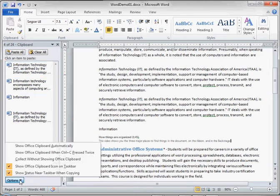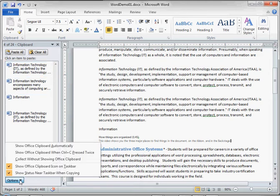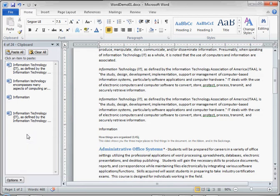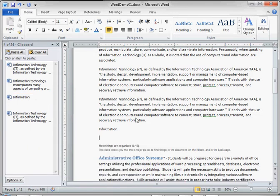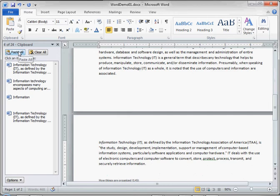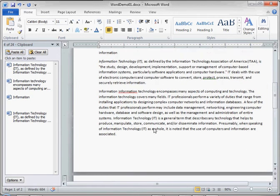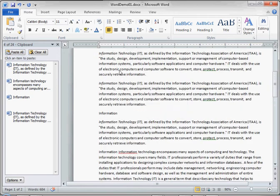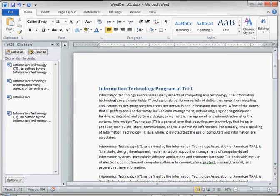We have some options about how we're viewing the clipboard. We can actually form a list of clipboard items and then paste every single one of them with one click using this Paste All. We can clear all of the items from our clipboard by clicking on Clear All.